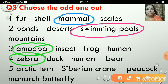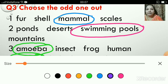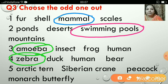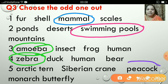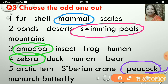Next: Arctic tern, Siberian crane, peacock, and monarch butterfly — the odd one out is peacock, because the rest are all migratory birds and only the peacock does not migrate.